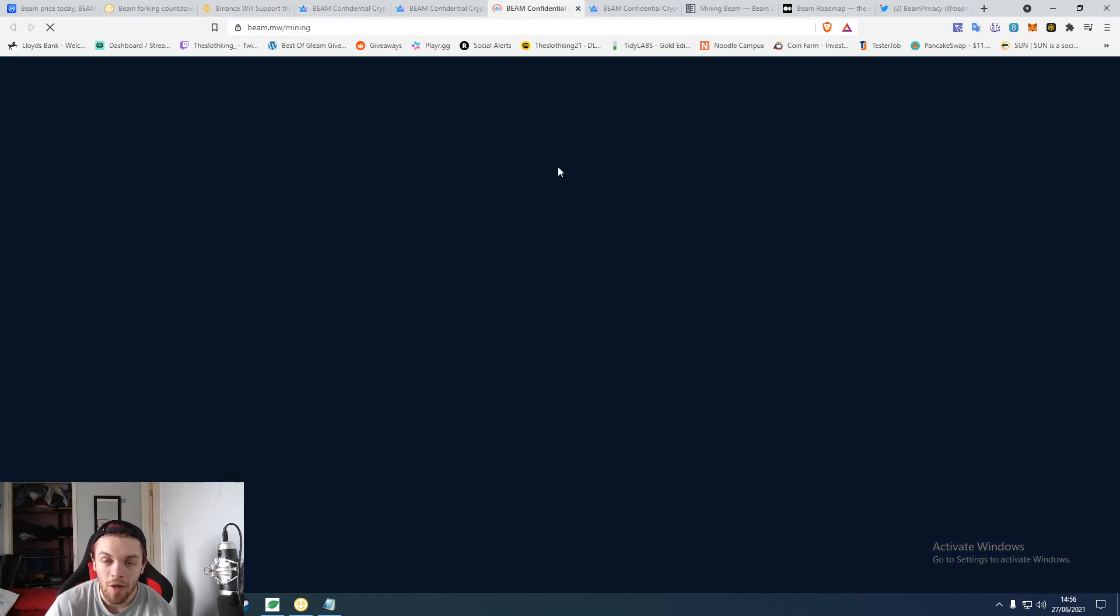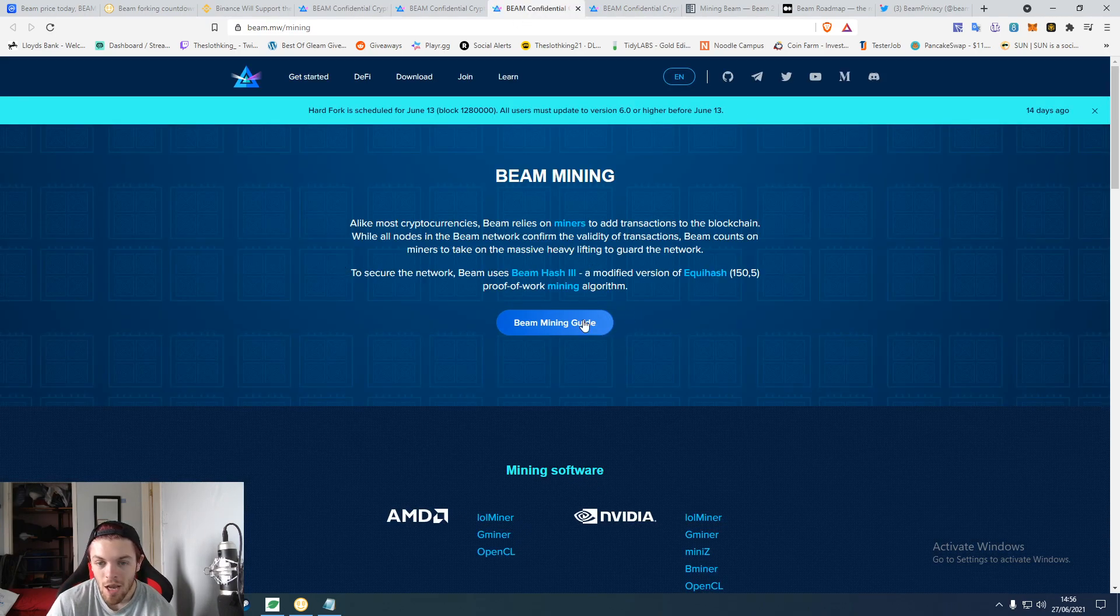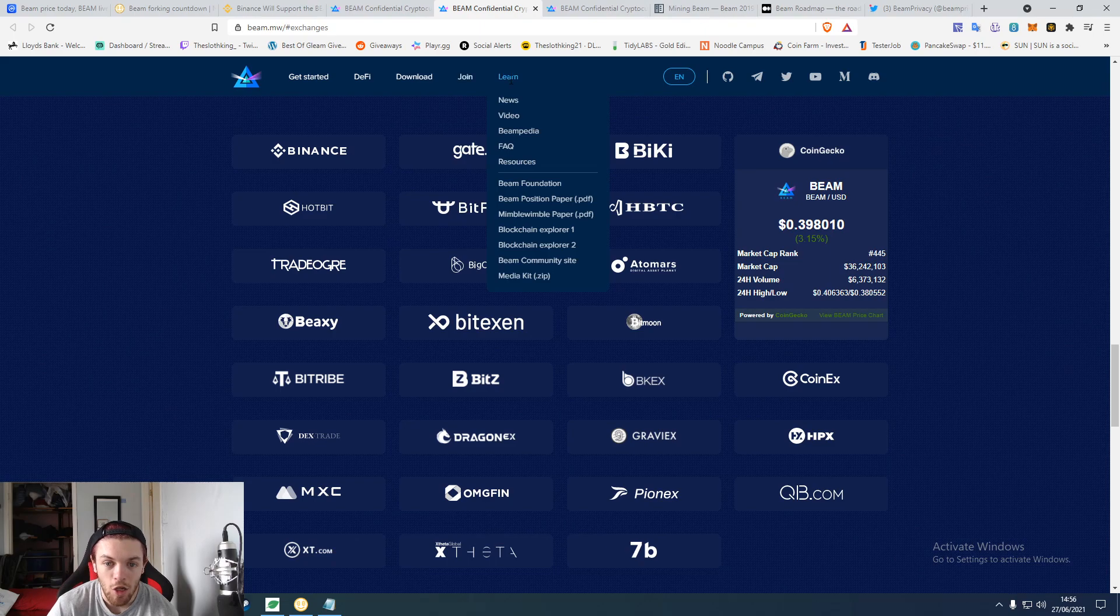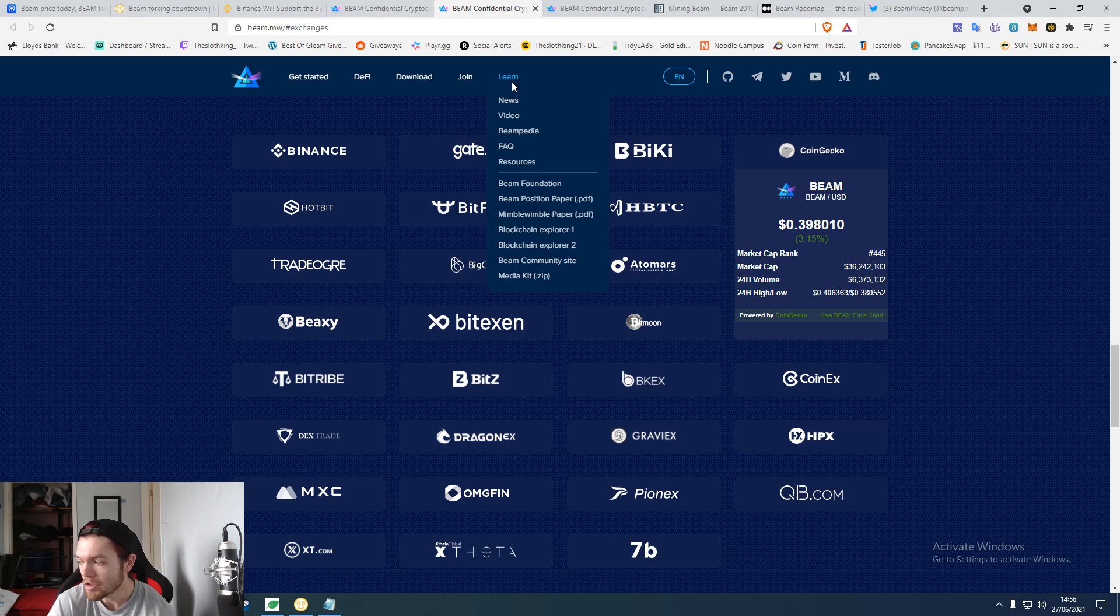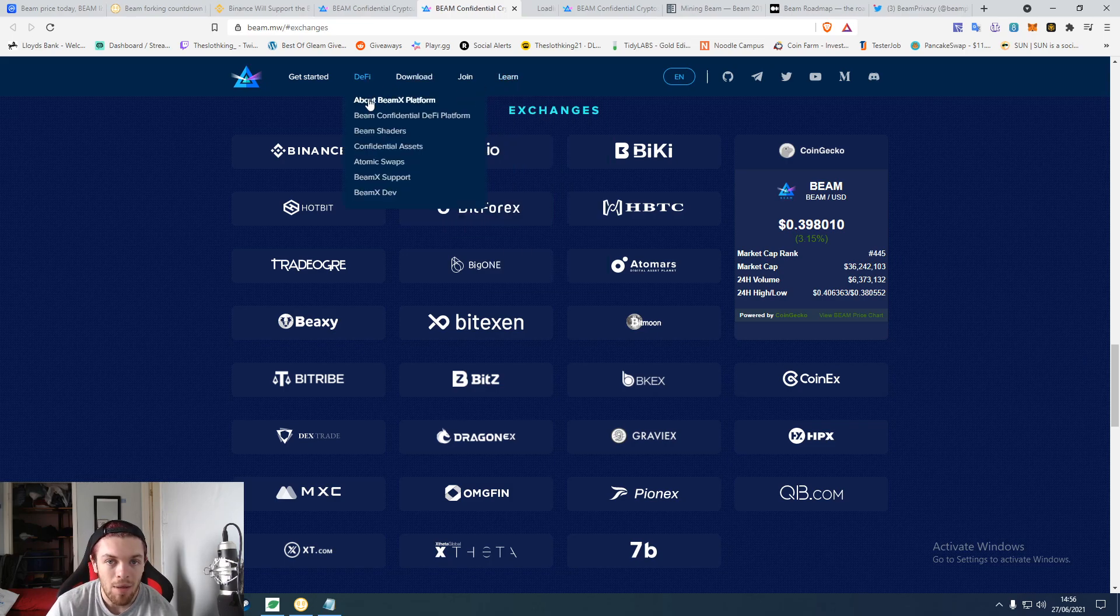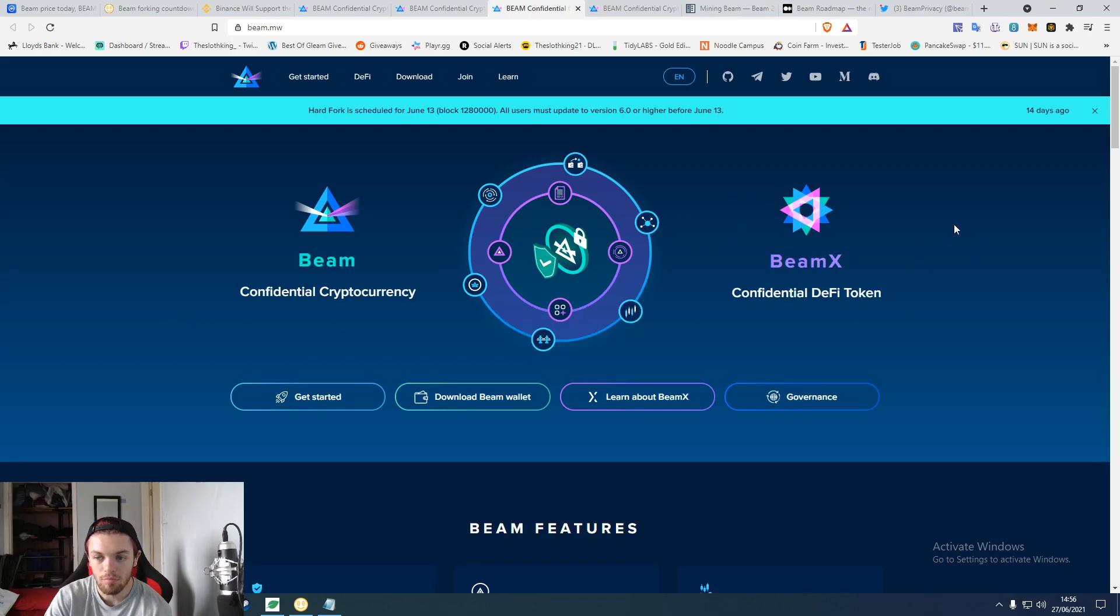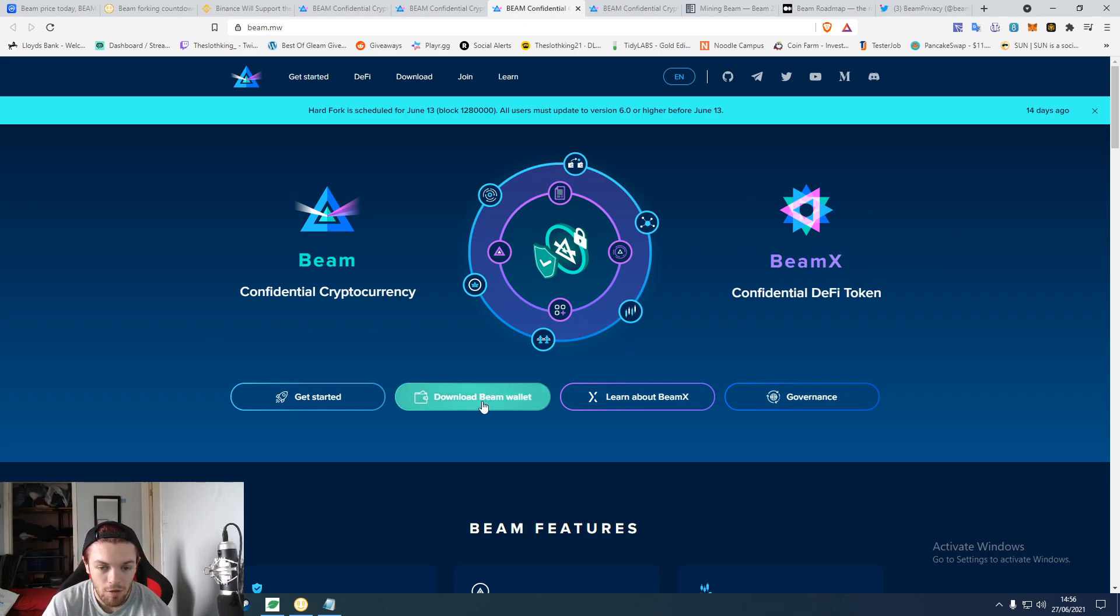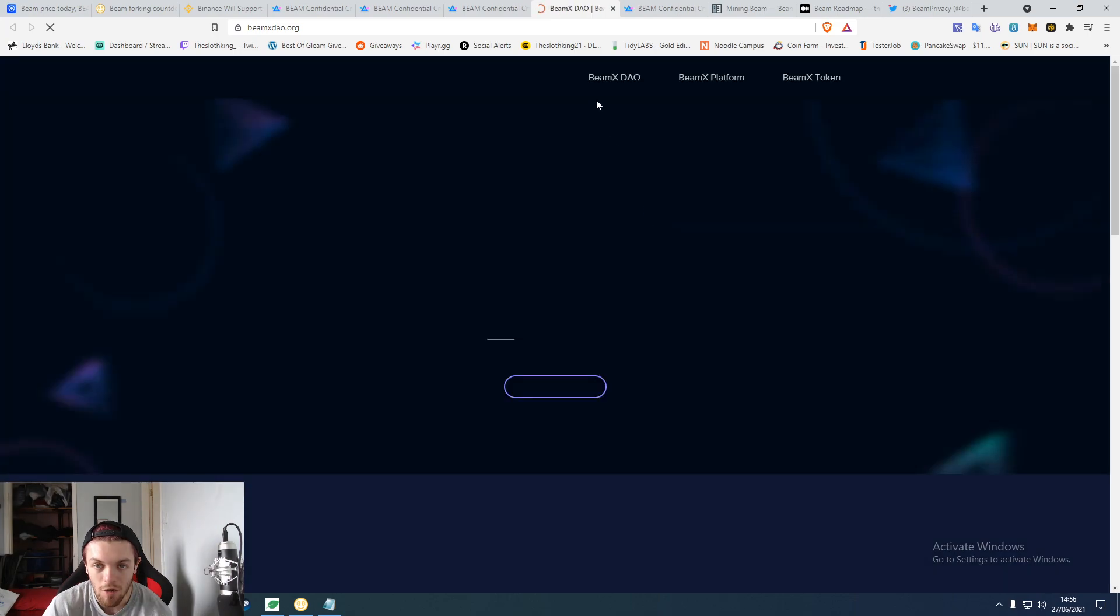You can learn about everything to do with Beam, pretty much everything you could possibly think about. You could somehow find information about it. They have their BeamX platform which is going to be DeFi. It's pretty straightforward what it is. You can download the wallet, you can do the governance. Sovereign, decentralized, and private solutions to the crypto space like a lot of currencies are doing.